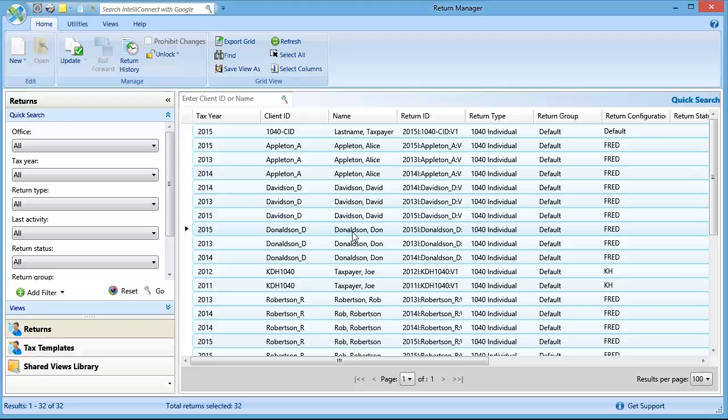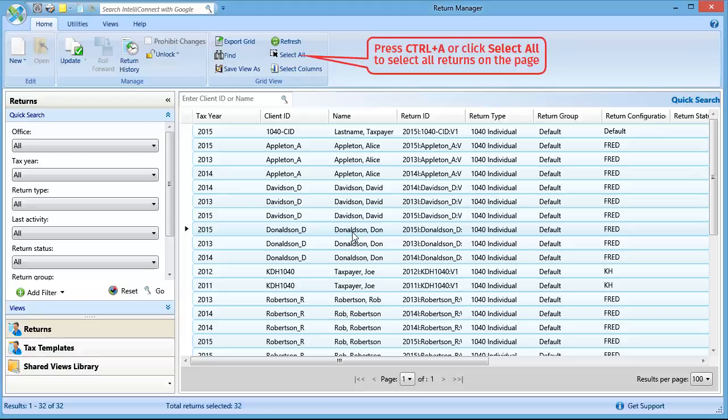In this example, I want to back up all of the returns listed on the page. After selecting a return, I'll press Ctrl A on my keyboard to select all.